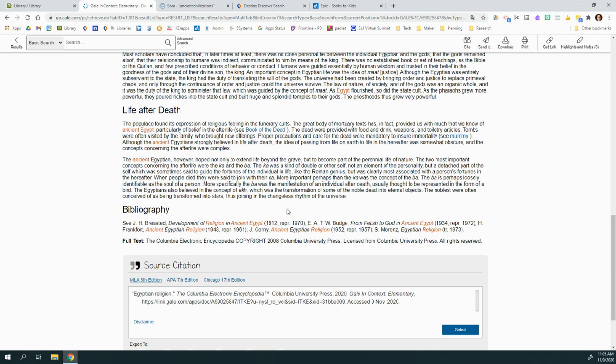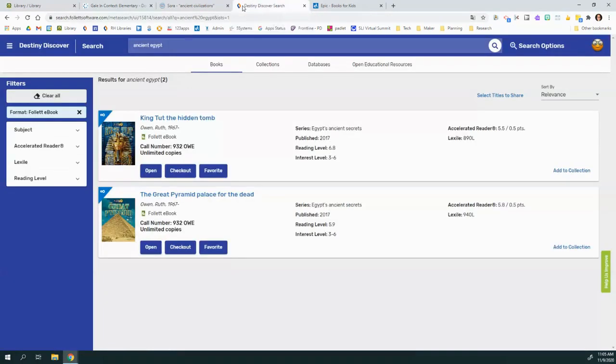whatever book or article you read, you want to be able to take the citation. So here in Kids Infobits it's right at the bottom, and in World Book and other places. But you can also find them even in Destiny Discover.